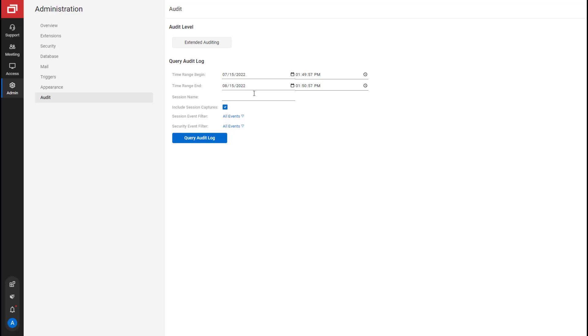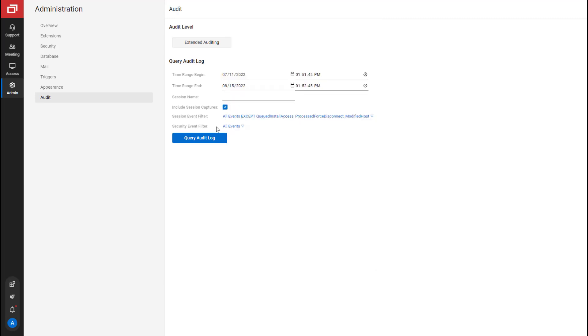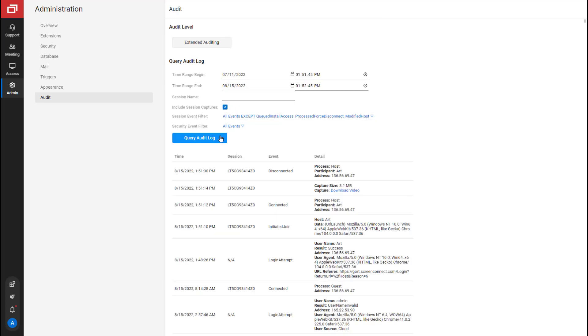Input a time range. You can optionally input a session name or choose to include session captures. Select Session Event Filters and Security Event Filters. Click Query Audit Log. You can download recordings by clicking the Download Video link.